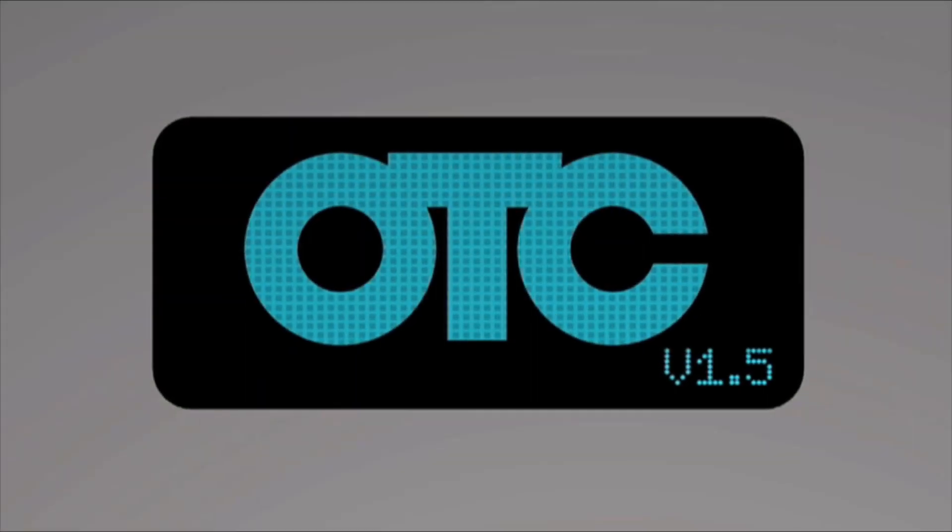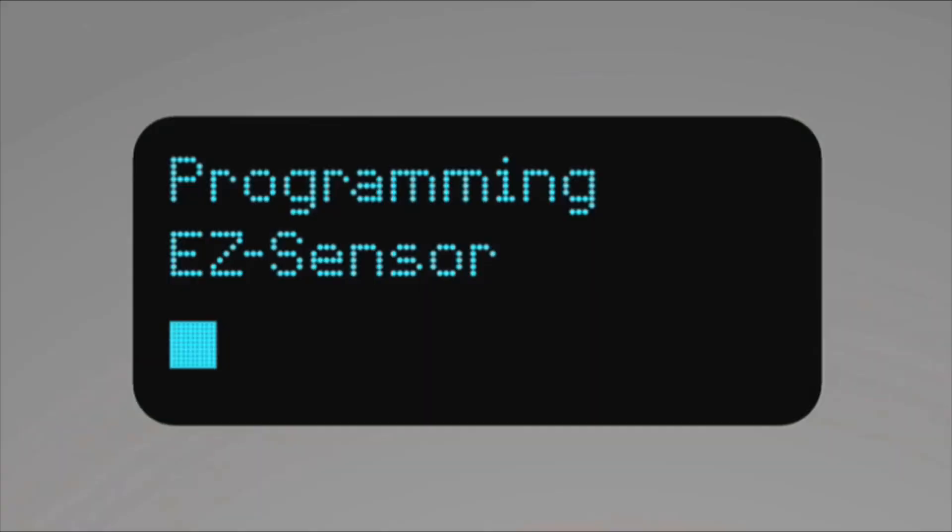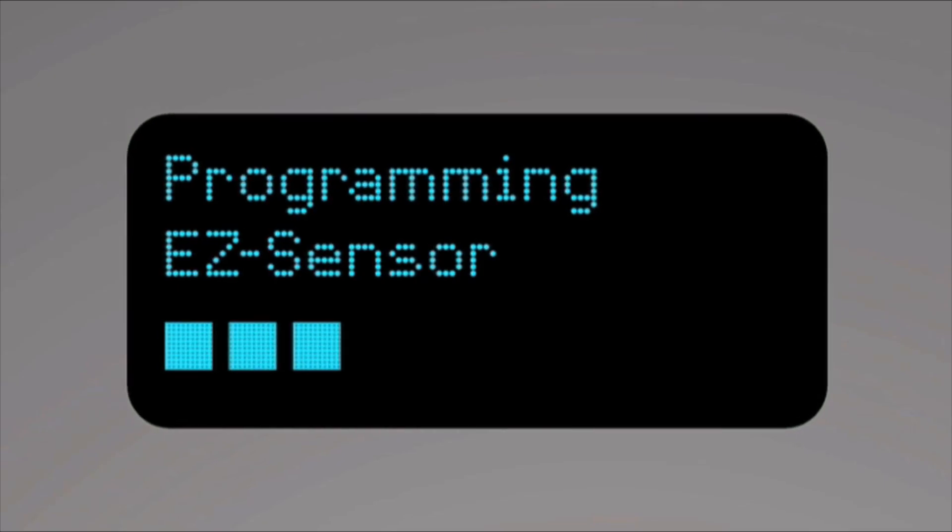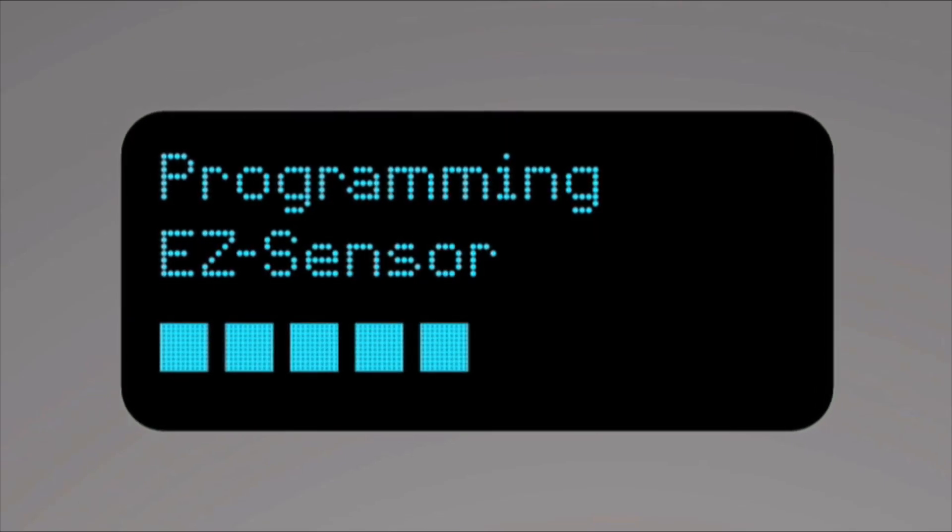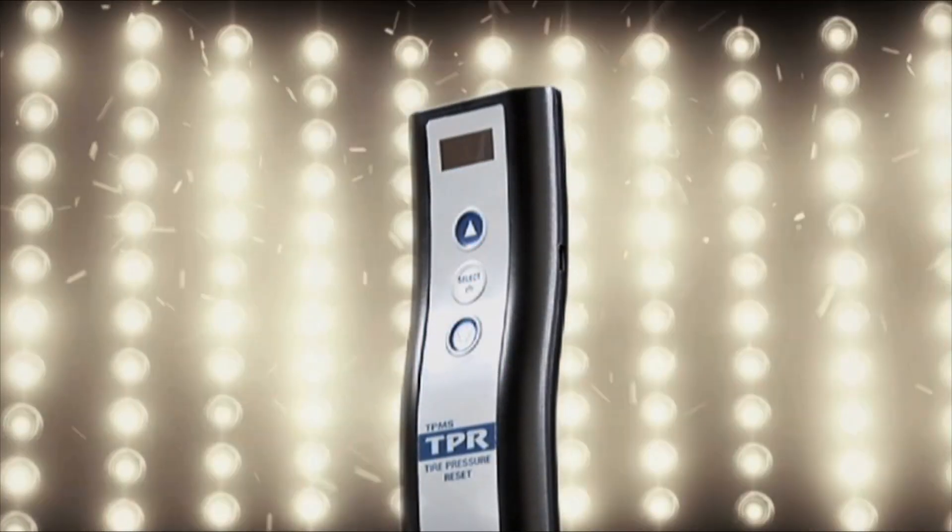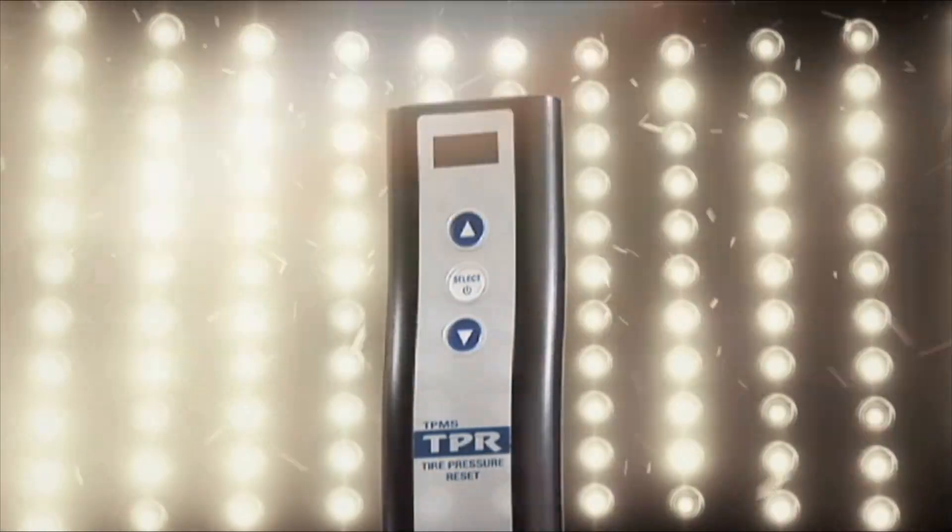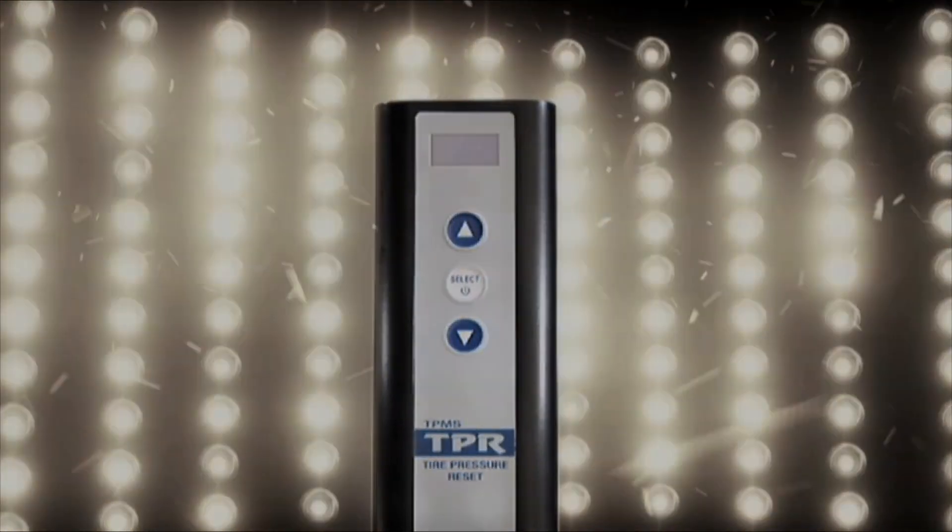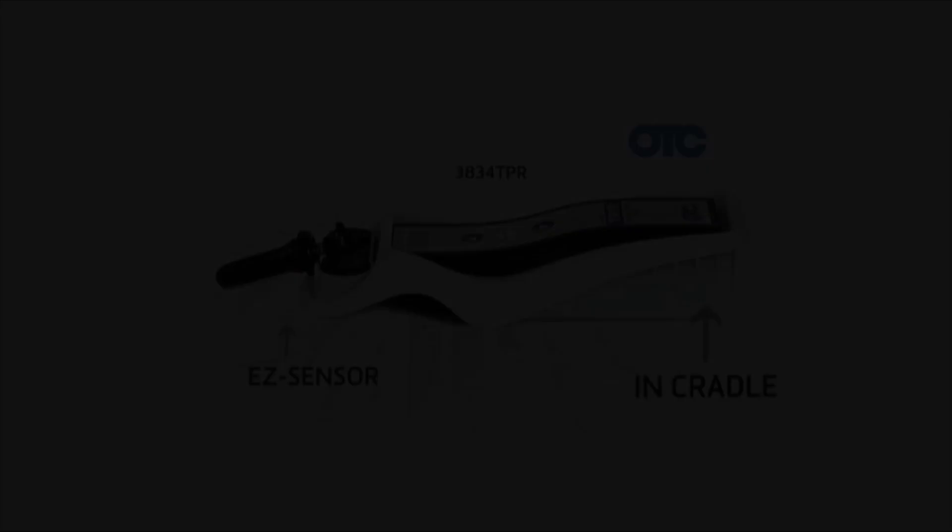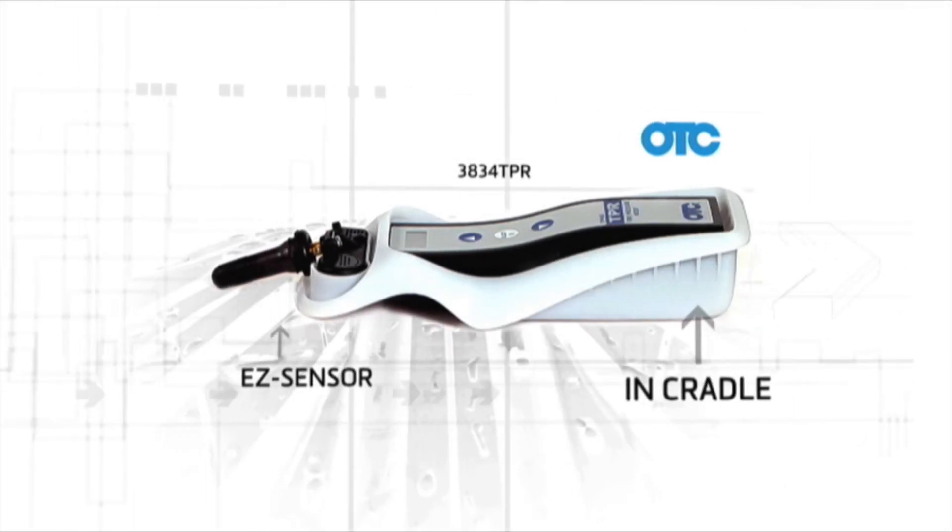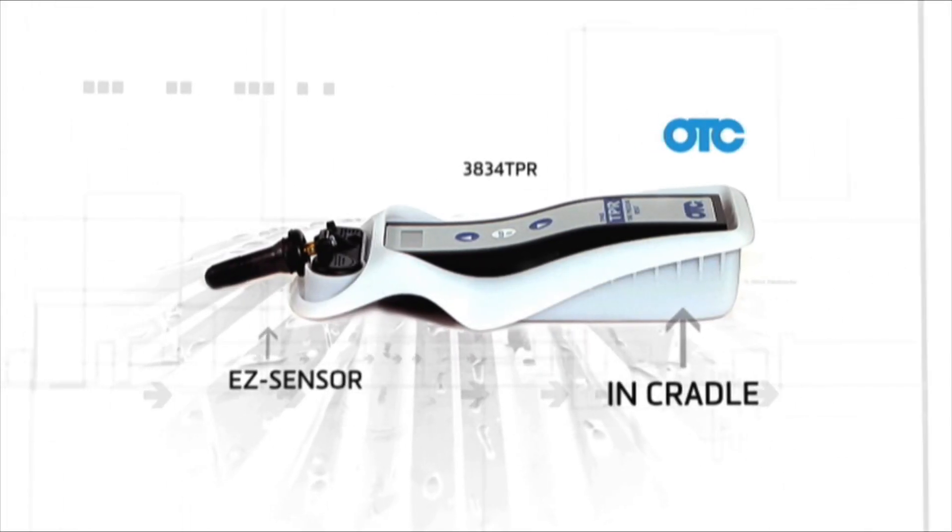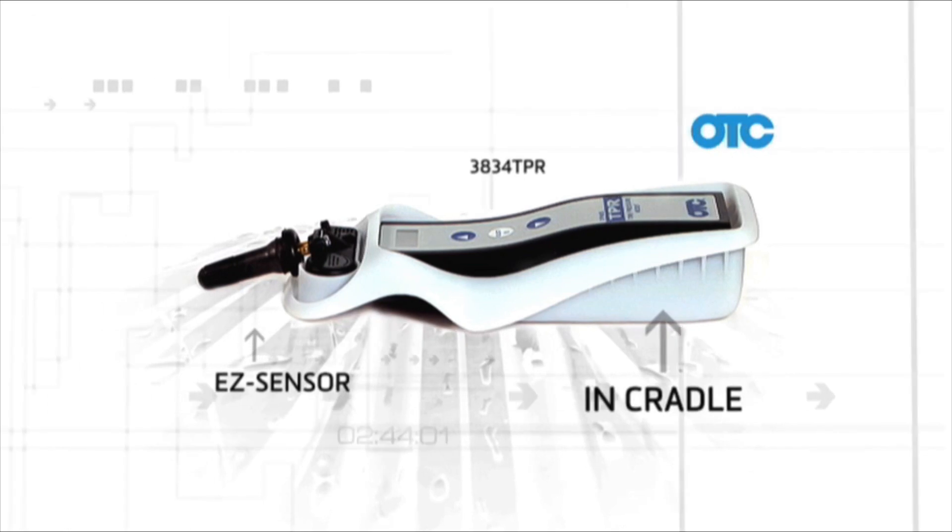Schrader got together with OTC so that the programming software could be used on the 3834 TPR, which is a 2010 Motor Magazine Top 20 TPMS tool with wireless communications to the Genesis Scan tool.